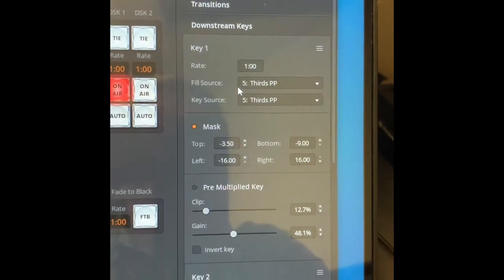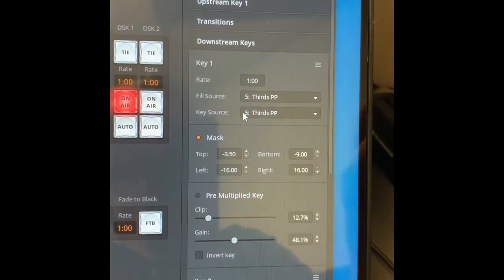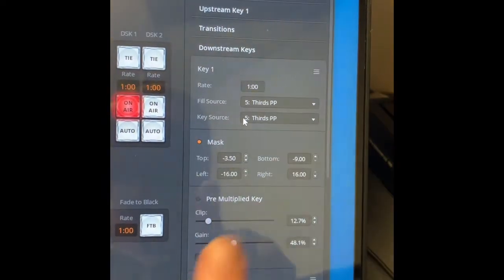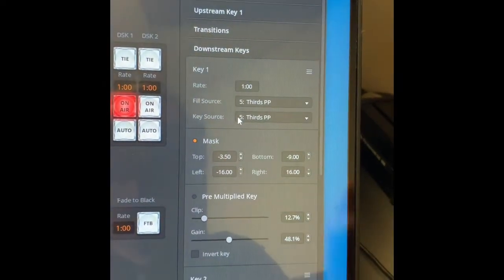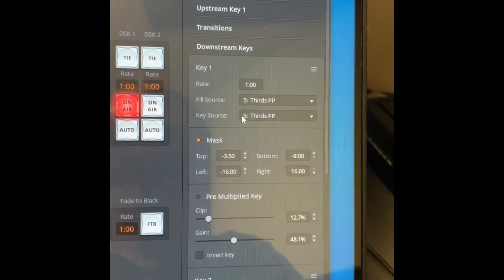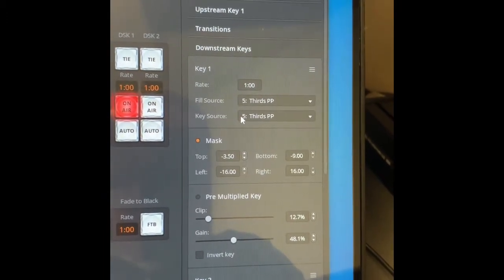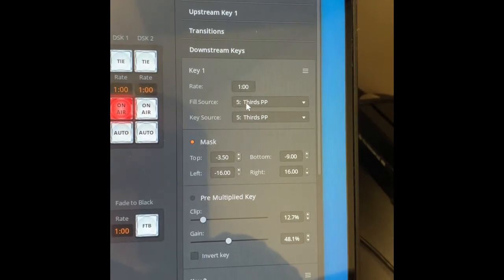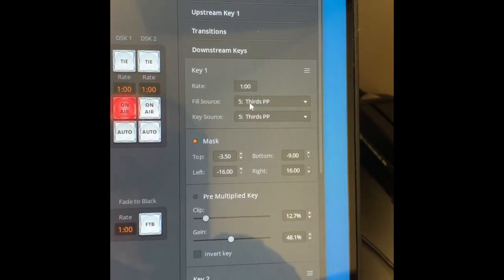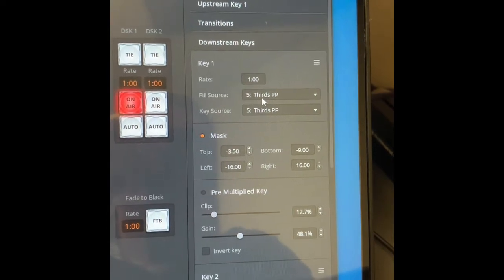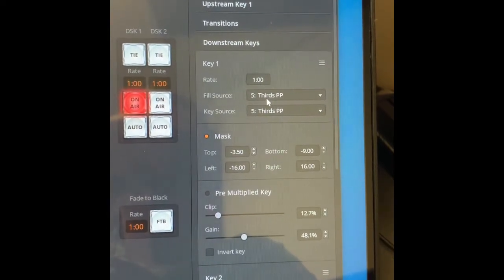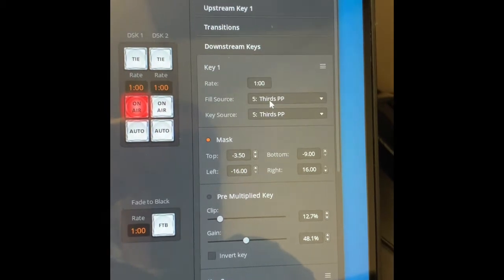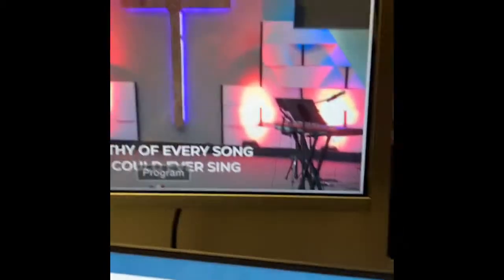Essentially the key source is the image it uses to cut out where your words or whatever it is that you are putting there is going. And the fill source is what goes in the area that's being cut. Generally they're going to want to be the same, especially for this application we're looking at here where we're just showing lower thirds text.